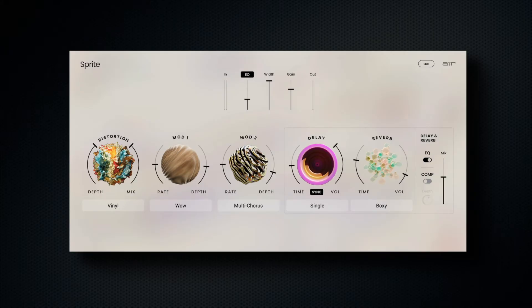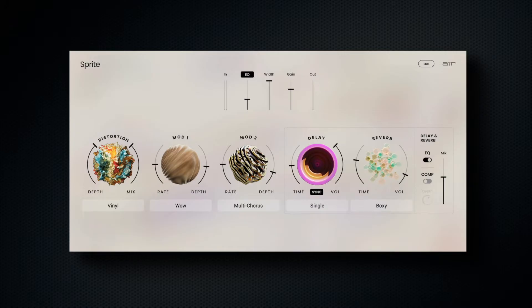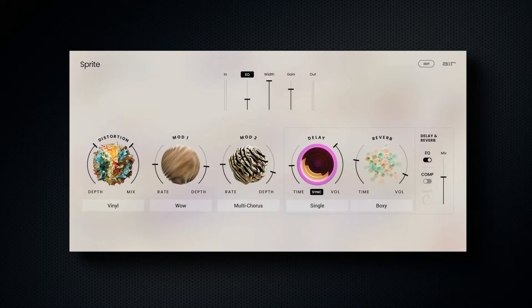Welcome to this walkthrough of Sprite. Sprite is a powerful multi-effects plugin divided into two workflows. In its initialized state, Sprite can be used for creative performance, featuring five different effects all harnessing two macro sliders.